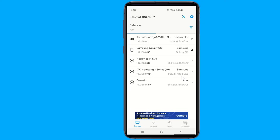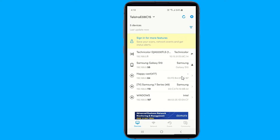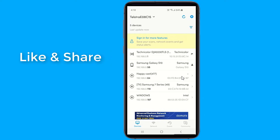Do you want to know if someone is connected to your wireless network without your permission, or your connection is slow and you suspect that someone is stealing your Wi-Fi? Your Android phone will help to keep an eye on your home or office network with a network monitoring application.